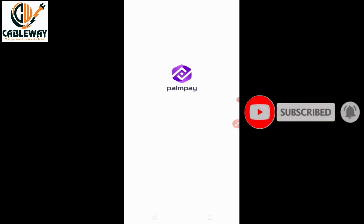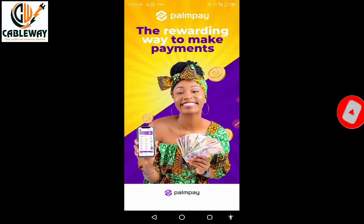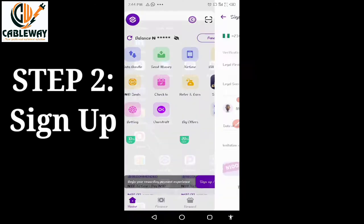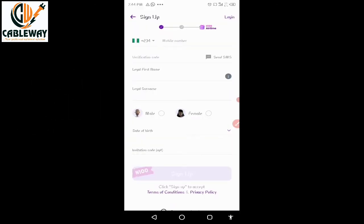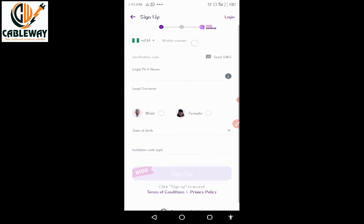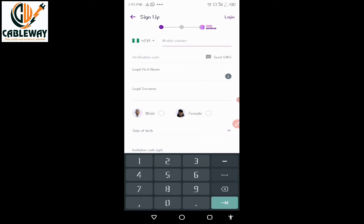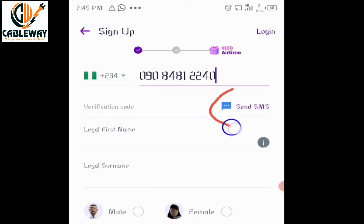The application has been installed. Simply tap on Open. We are now on Step Two: signing up or registering on the PalmPay app. You start by entering your mobile number — tap the field and type your mobile number.